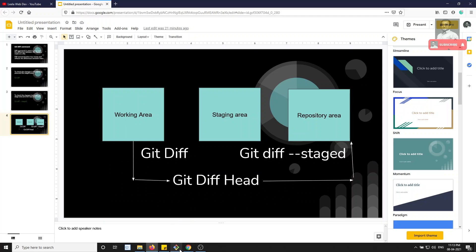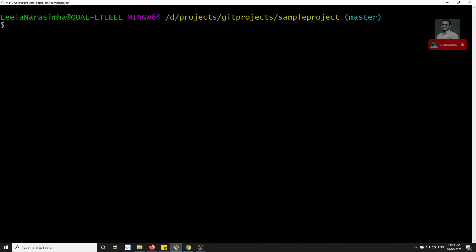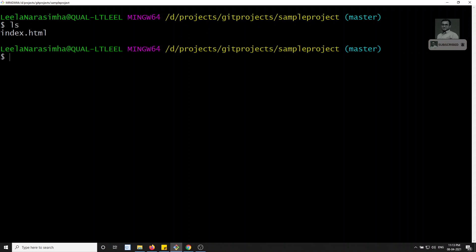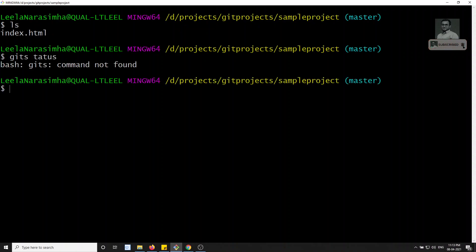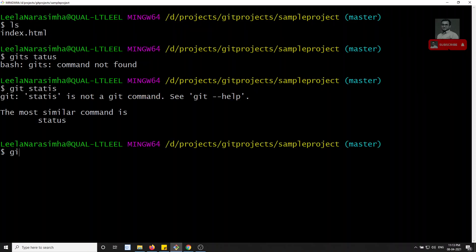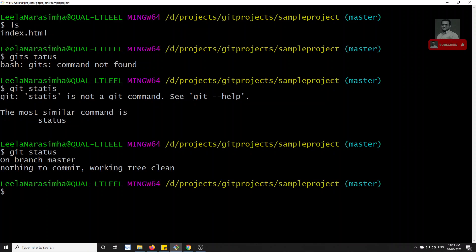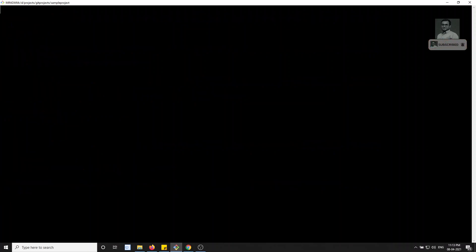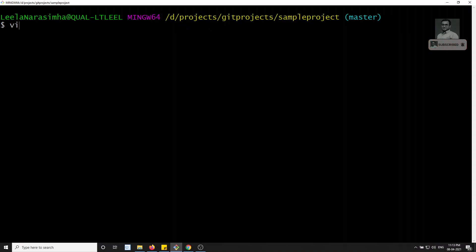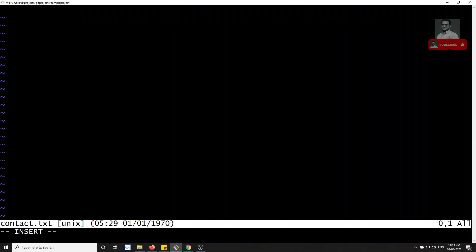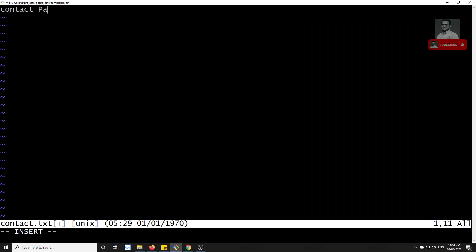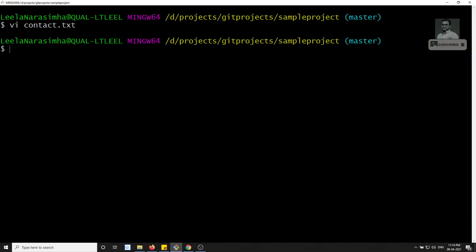Let's open the command prompt. If you run `ls`, in our previous sample project we have only index.html. Let's check `git status` — we are on the master branch and nothing is there. Now I will create a new file: `vi contact.txt`. I'll write 'contact page details' inside it, then escape and save with `:wq`.